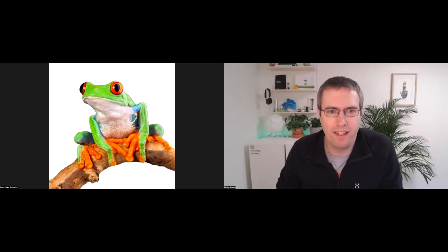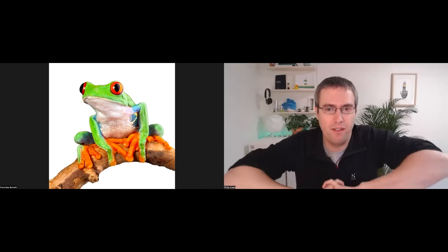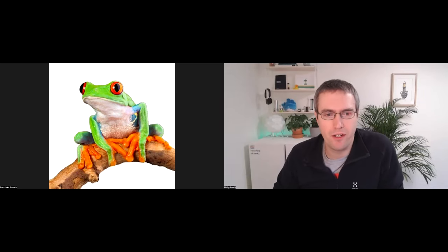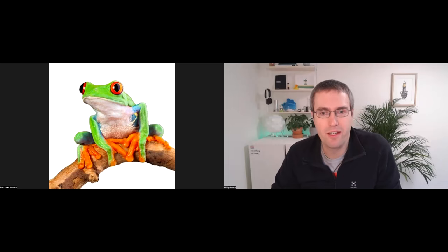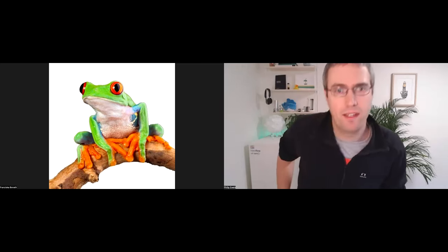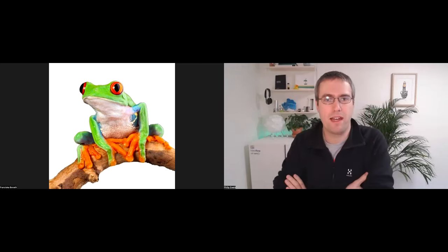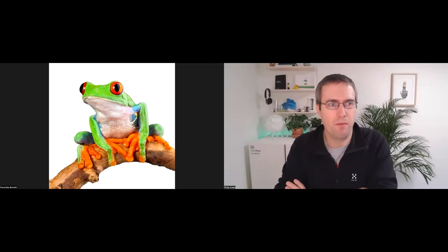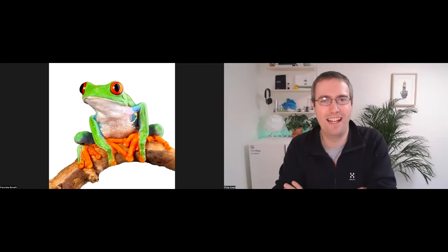Thank you very much everybody, and thanks for the intro. Please do jump in if you have any ideas for nf-core talks, or if people would like to talk about a pipeline they're working on or anything you're interested in. We've got the bite-sized channel and we're always looking for new speakers and topics. We've got a bit low on ideas lately, which is why you've got me talking today with another slightly last-minute topic.